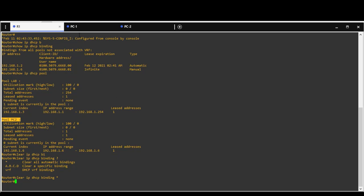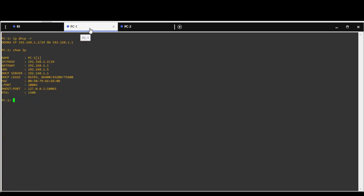So if we request new request to DHCP from client PC1, it will be assigned different IP address as you can see.